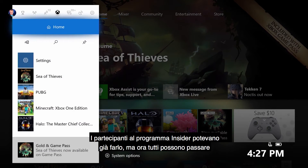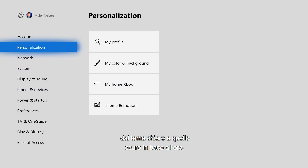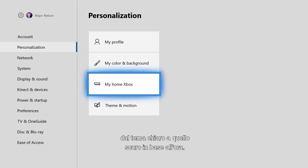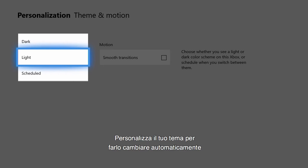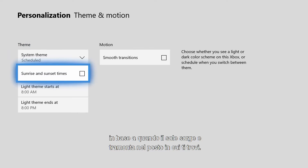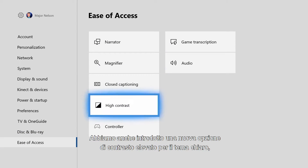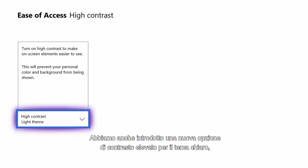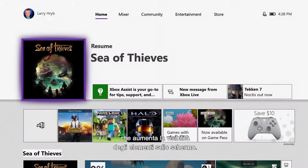Preview Insider members have had this for a while, but now everyone can choose to switch between light and dark themes based on time of day. You can personalize your theme to automatically switch based on sunrise and sunset in your specific location. We've also introduced a new high contrast option for light theme, which makes on-screen elements easier to see.